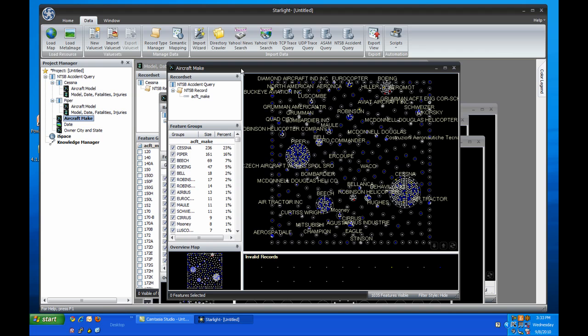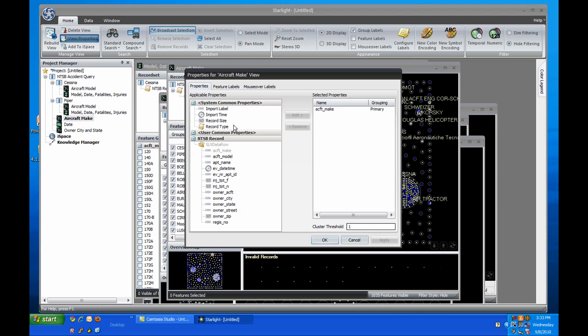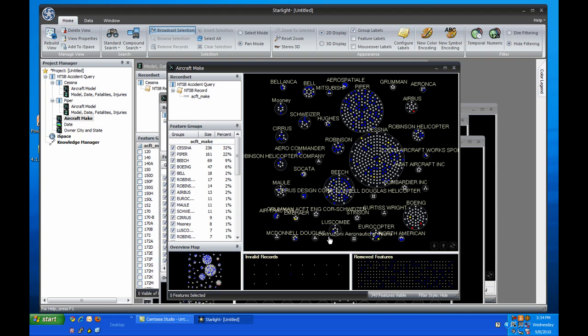While we have these views up, let me show you one of the other features we've added. In the category view, you can tell Viz to hide the groups with fewer than a certain number of features in them. To show how this works, I'll hide all the groups with only one or two accidents in them. This has cleaned up the view quite a bit, and now it shows only the makes with three or more accidents in this reporting period. This threshold functionality is also available in the network view to hide small networks that aren't interesting.